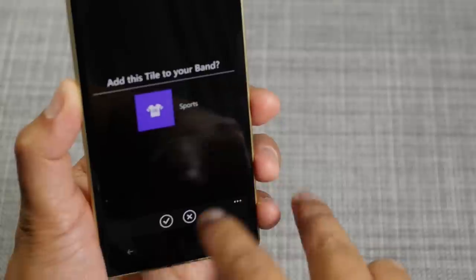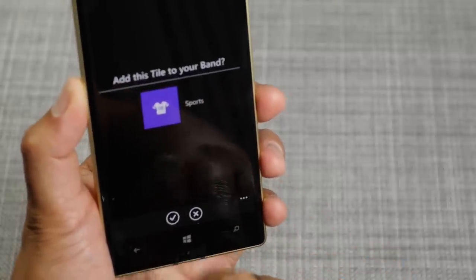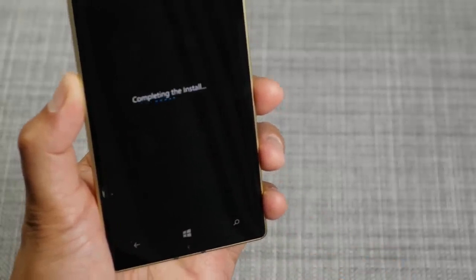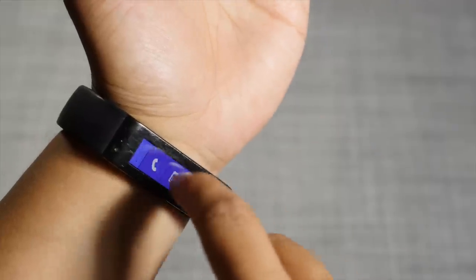You have this confirmation here — just hit Yes. And it's going to complete the install. Here it is on the Microsoft Band.